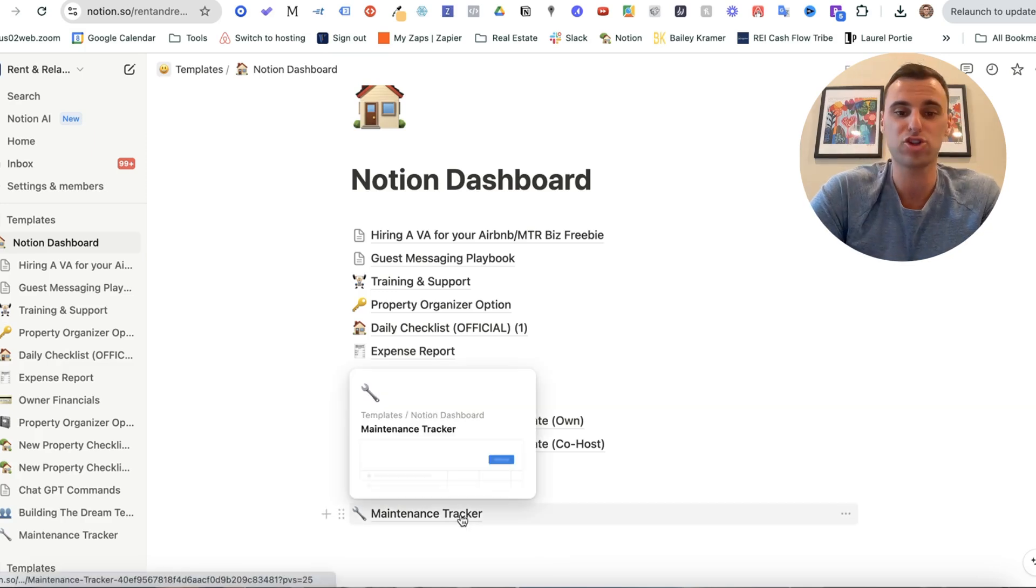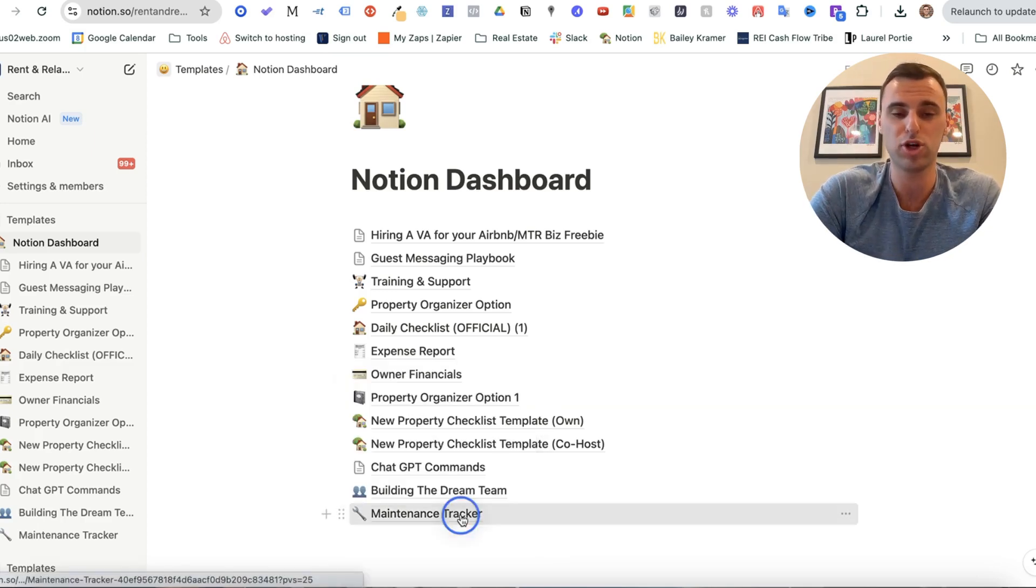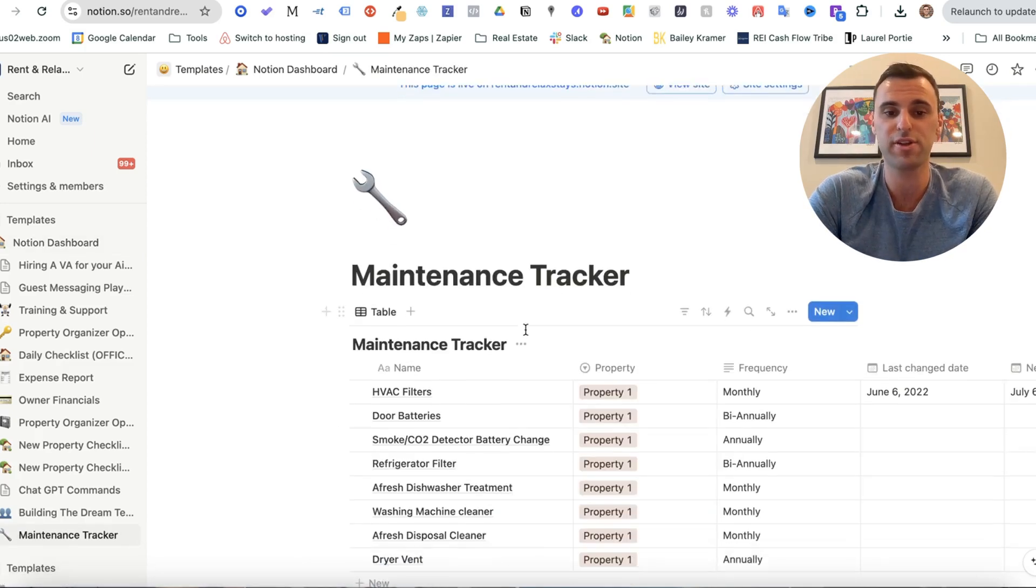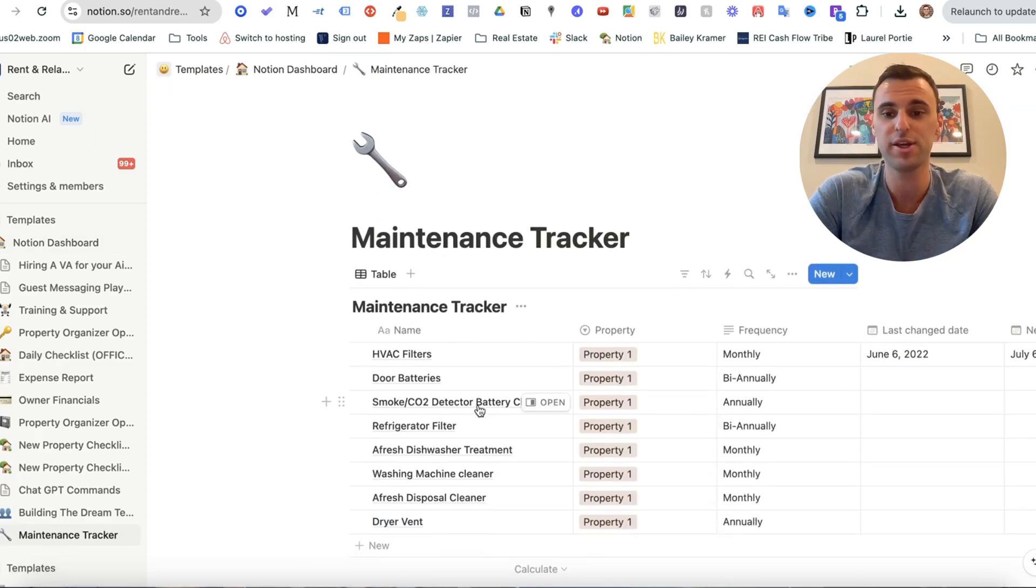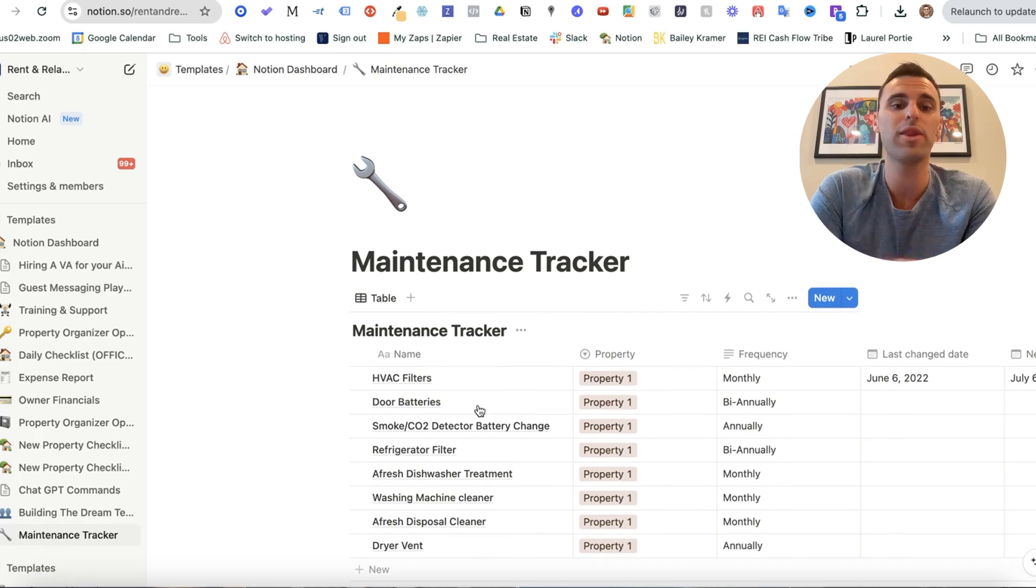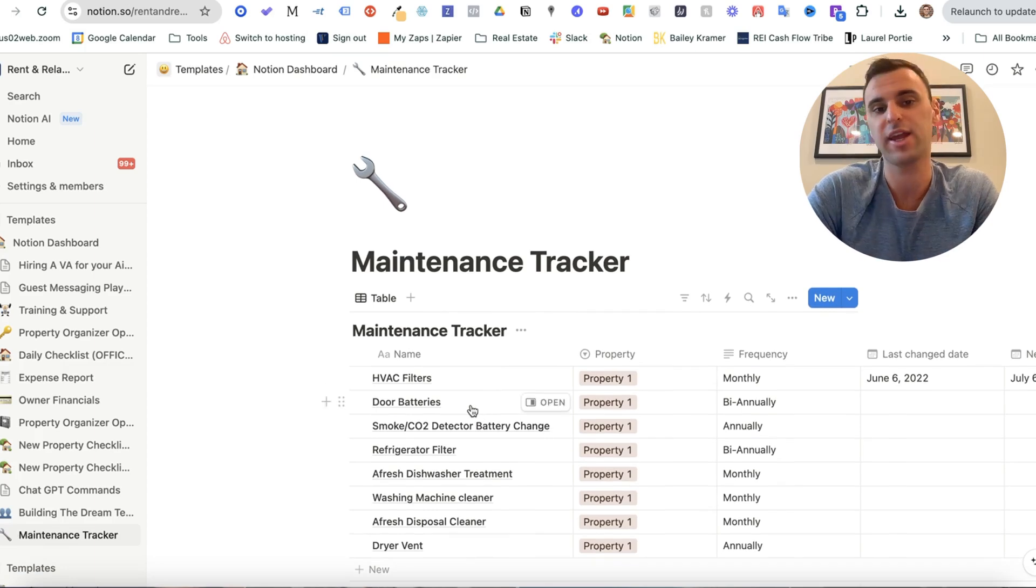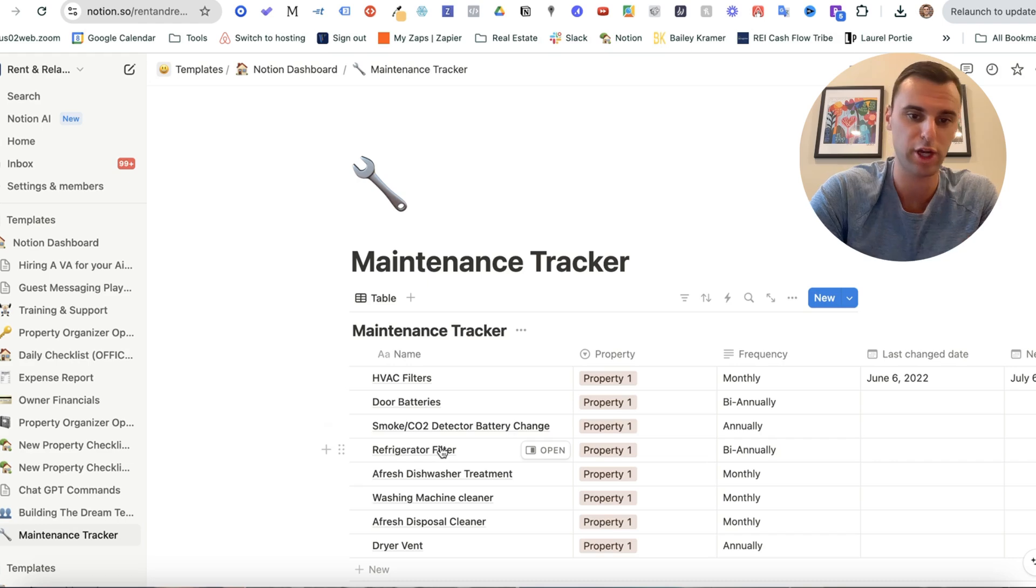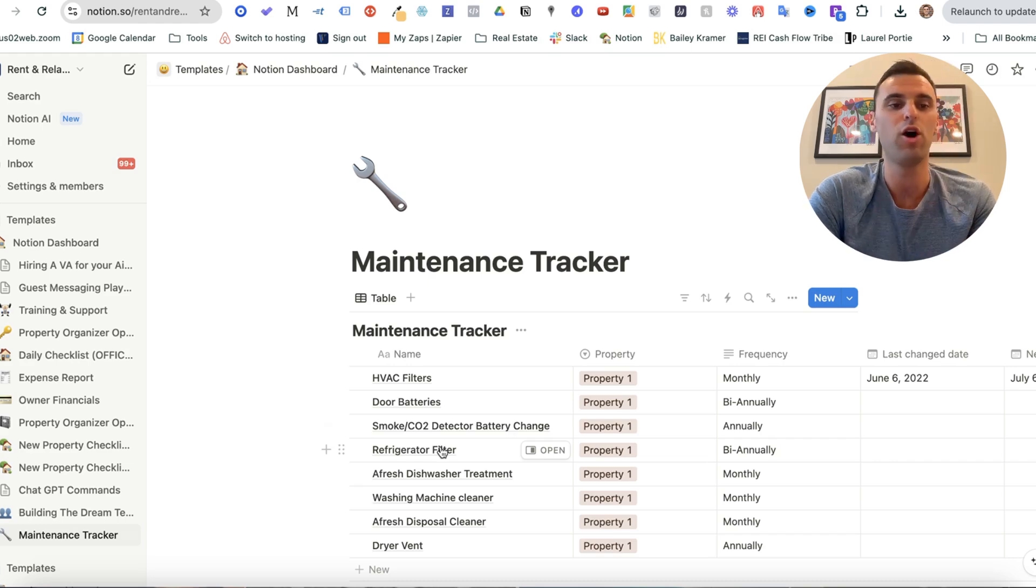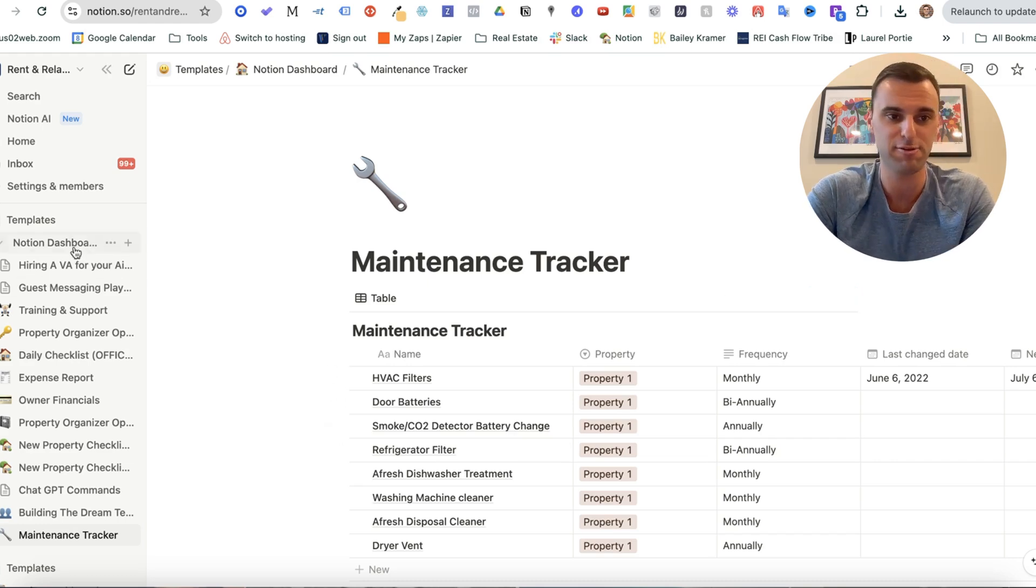And of course, a maintenance tracker so you can keep track of all the different things the property needs and when they were last replaced. HVAC filters, door batteries, refrigerator filters, and all that good stuff.